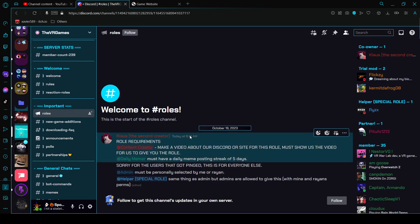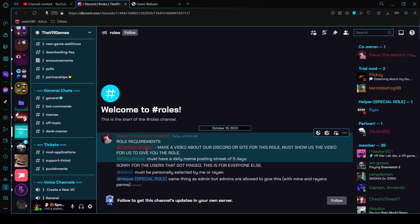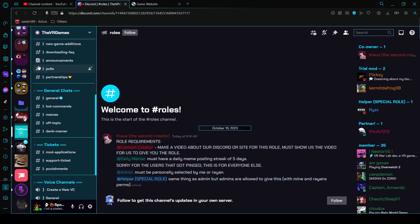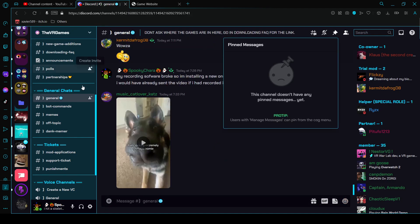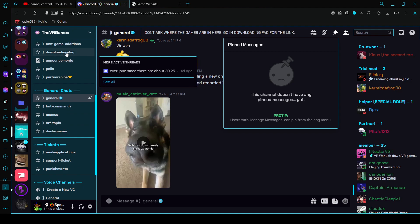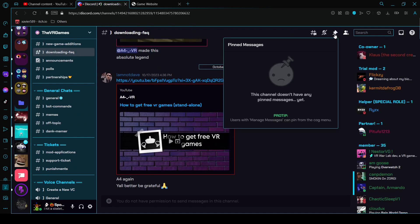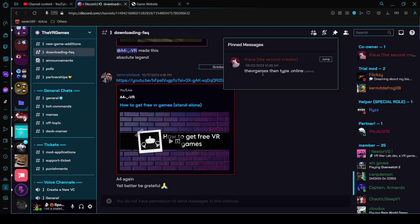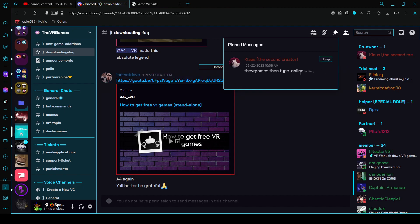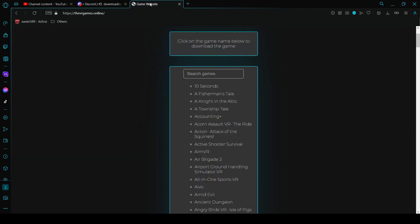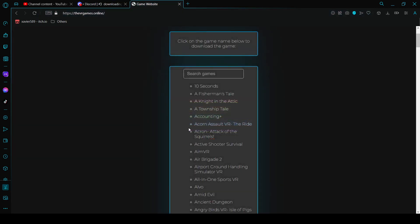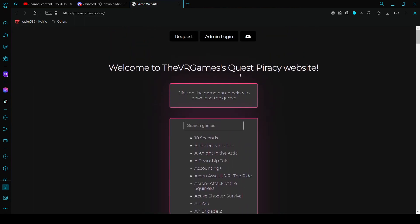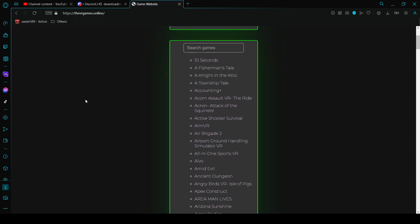Make sure you join the Discord. And if you go to download FAQ then pin message, you can see right here this is the website, thevrgames.online. And when you load the website, made with love in Germany. That's it for this video, bye.